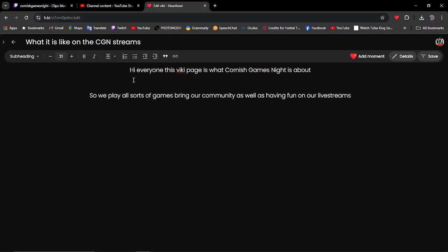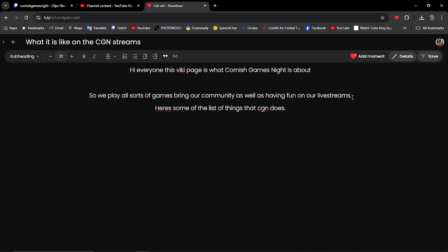So what I've done here is, hi everyone, this Viki page is what Cornish Games is about. We play all sorts of games, bringing our community together and having fun in our live streams.